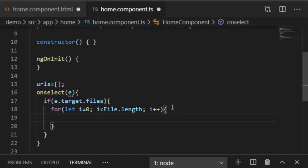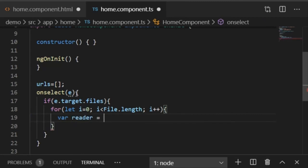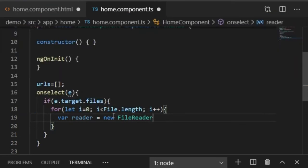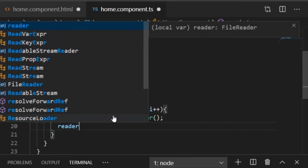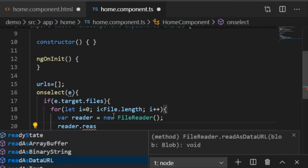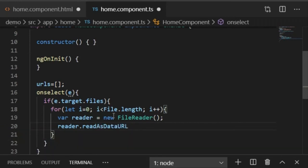Inside the loop, I'll create a FileReader object: var reader = new FileReader(). This object will be used to read our uploaded files.